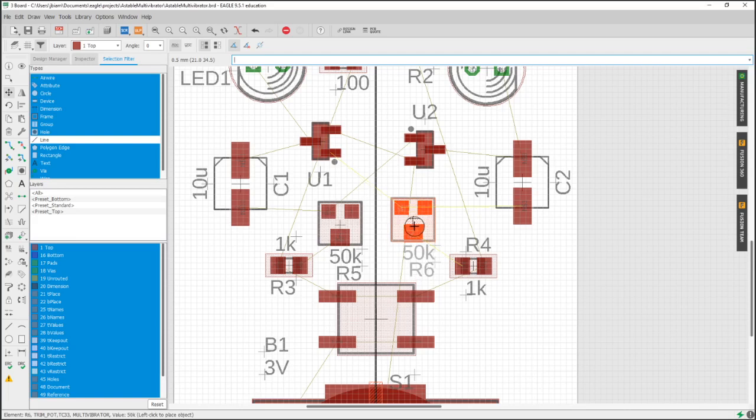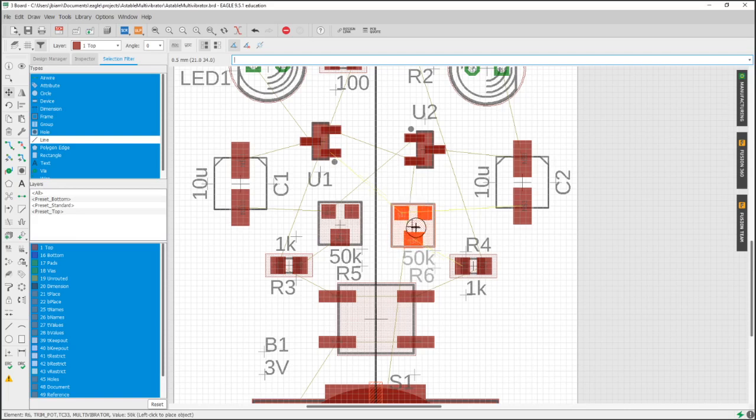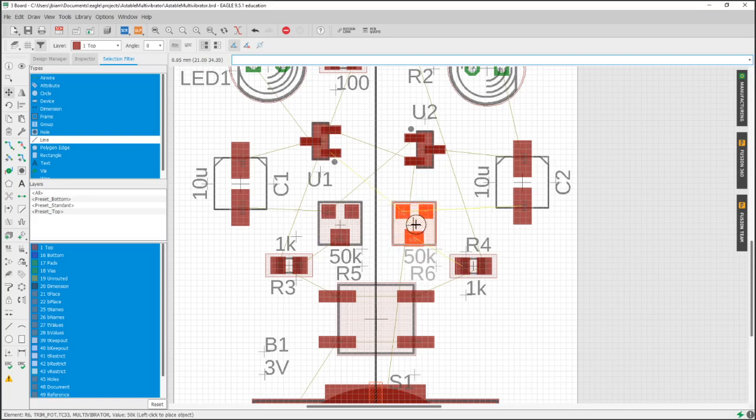Because we're hand soldering this too, I'm moving things around, I'm kind of thinking about how easy it's going to be to get a soldering iron in here and solder some of these feet.